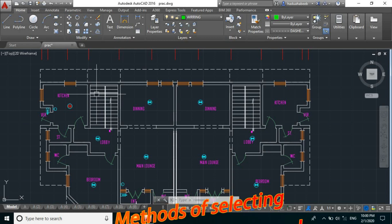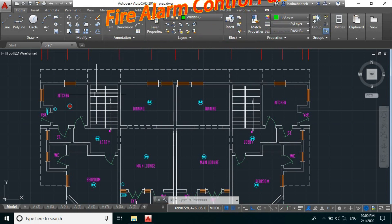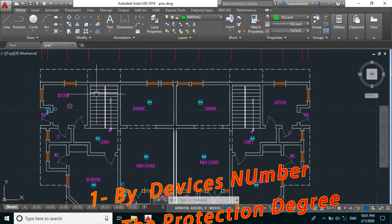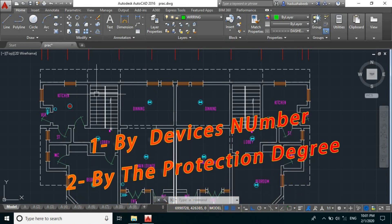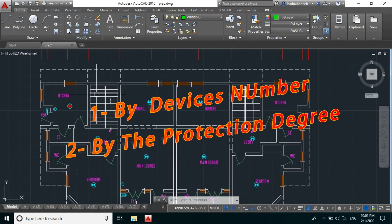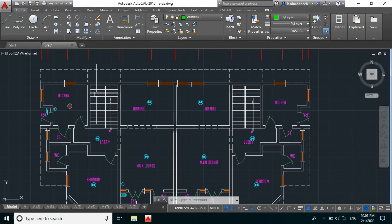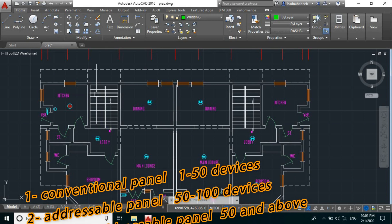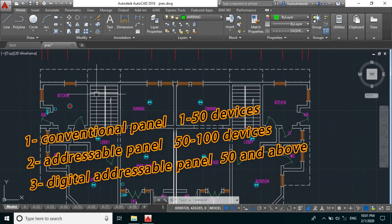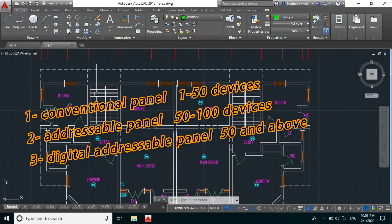We have two ways of selecting the type of control panel to use for a project. The first method is by numbering method — meaning the number of sensing devices. The second method, which is more professional, is the degree of protection method. With the numbering method: if the number of sensing devices is less than 15, we use a conventional system; if between 50 to 100, we use an addressable system; and if greater than 100, we use a digital addressable fire alarm control panel.